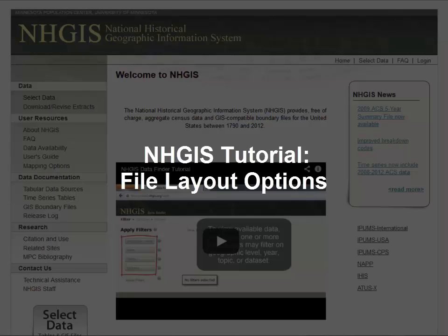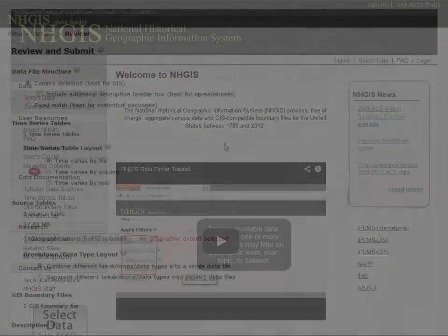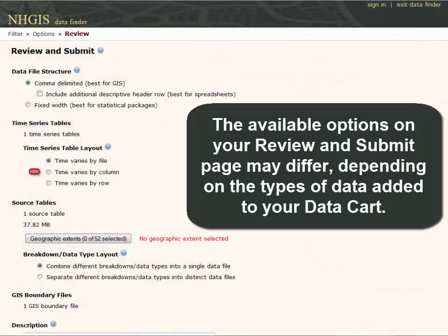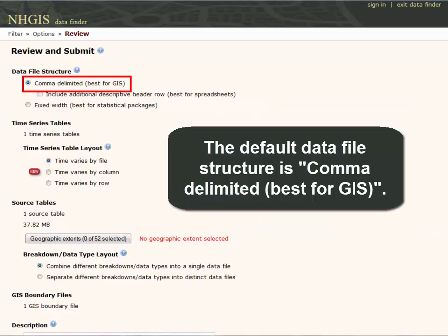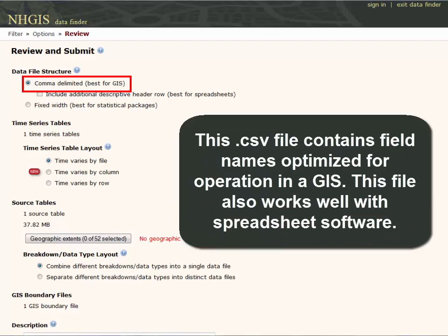NHGIS data are available for download in several formats, each optimized for particular needs and personal preference. The available options on your review and submit page may differ depending on the types of data added to your data cart. The default data file structure is comma delimited. This CSV file contains field names optimized for operation in a GIS, and also works well with spreadsheet software.